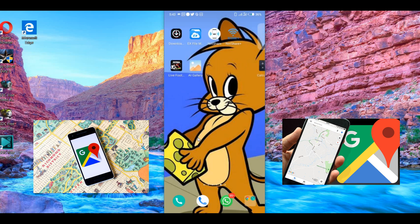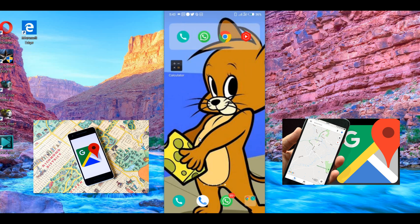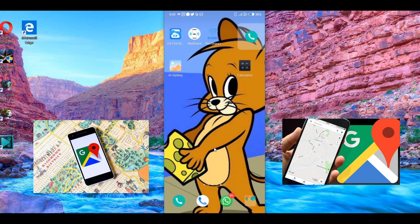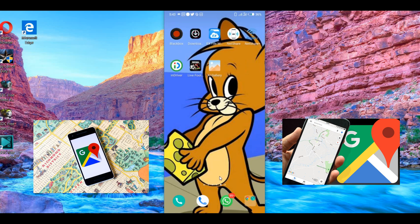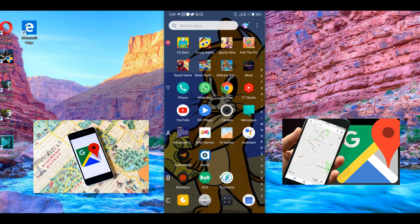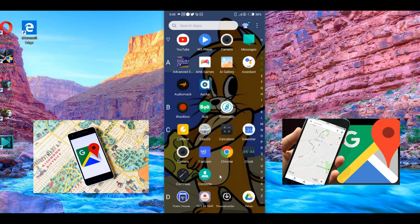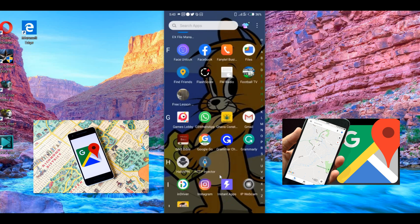Today we're looking at how to save a Google Map so that you can use it offline instead of using it online. Without wasting time, let's go straight into the video. We need to locate your Play Store and download Google Maps.